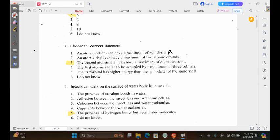Option 2 says an atomic shell can have a maximum of 2 atomic orbitals. Again, this is false because from question 1 we established that the first s orbital in the first shell can hold up to 2 electrons, and the first shell only has 1 orbital. So we have a minimum of 1. But the third shell can hold many more orbitals, which we can find using the formula 2n squared for the number of electrons.